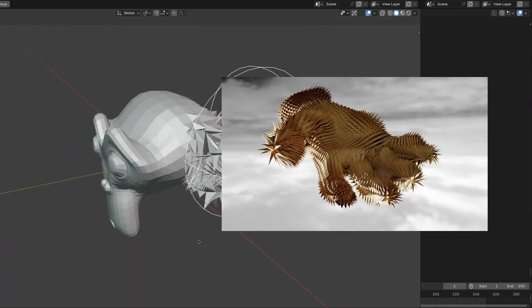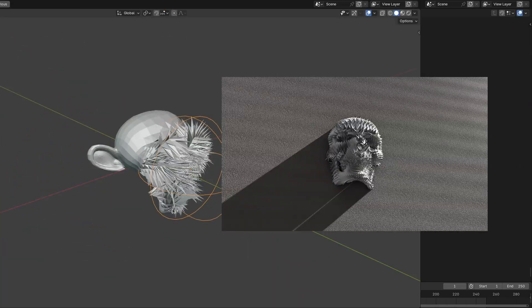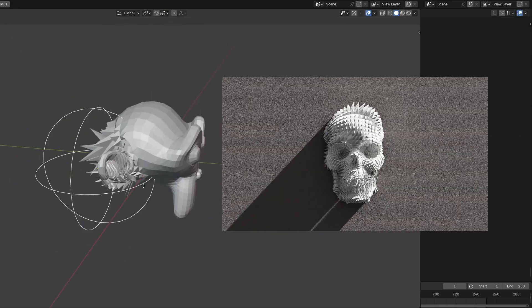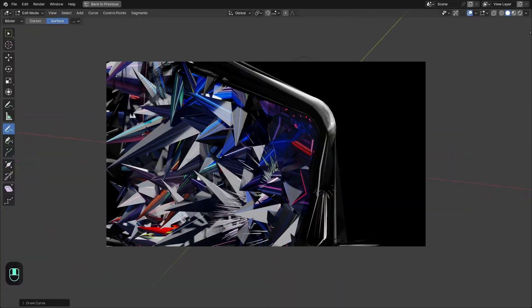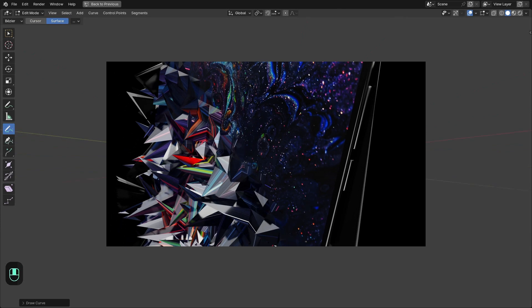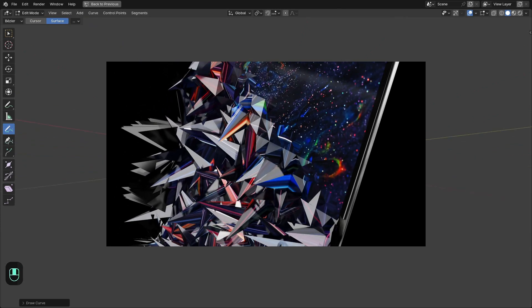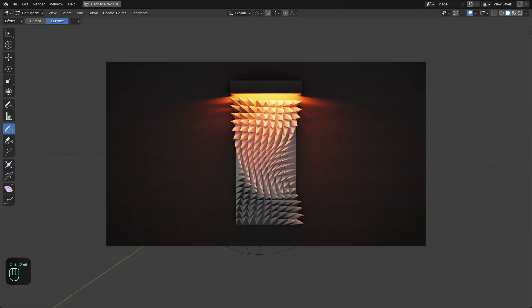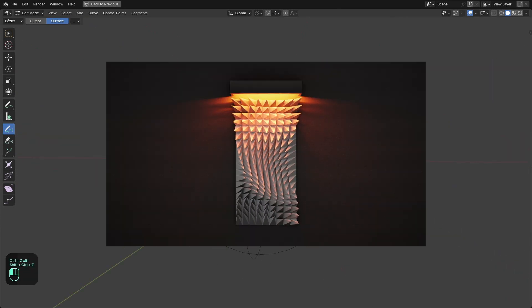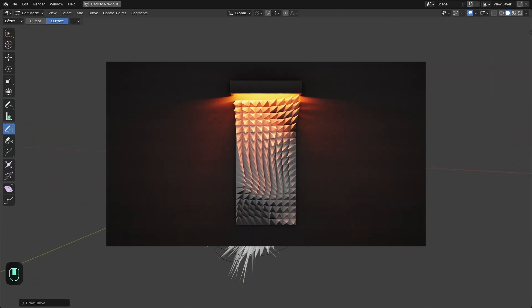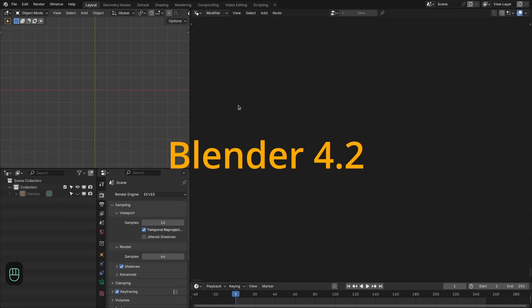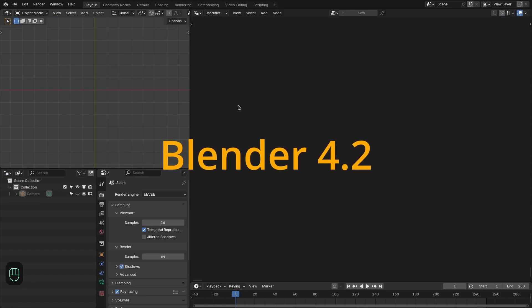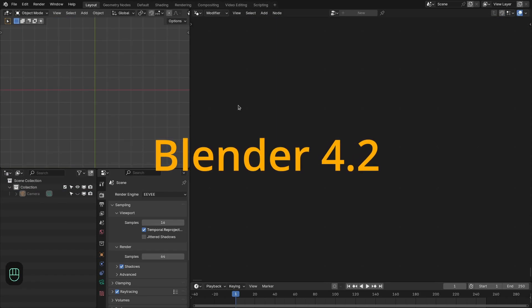In this video we are going to make this abstract effect. I call this goose bump effect that you can use in product visualization or you can print this pattern for wall decoration. To make this we will use Blender 4.2 and geometry nodes. Let's get started.